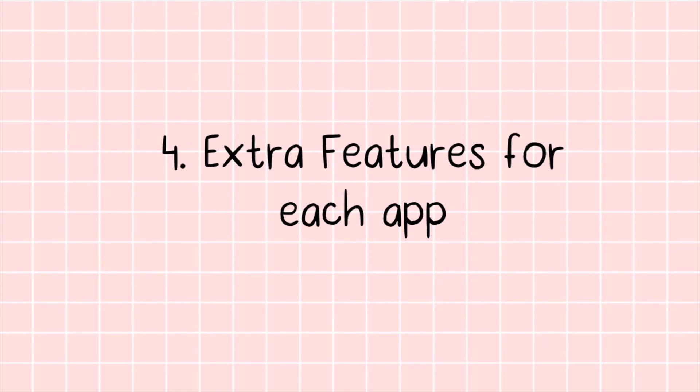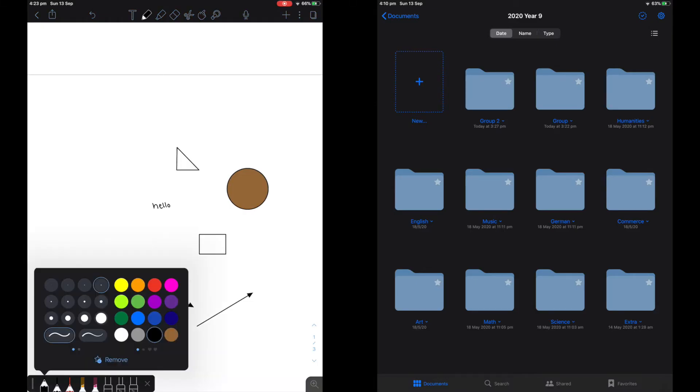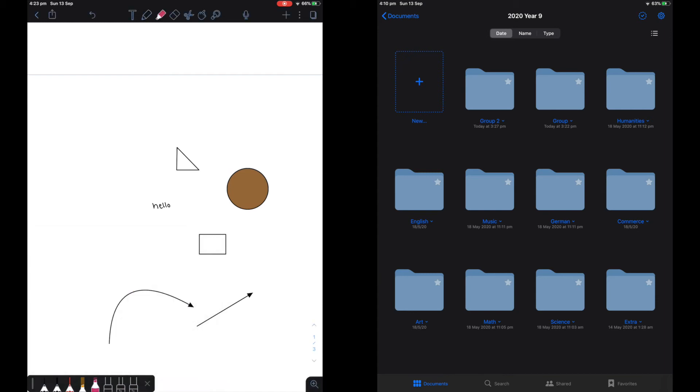Now I'll be showing you some extra features for both apps. For Notability, you have a favorites bar where you can add your favorite pens. This is a new update. You can also add highlighters and erasers of all different sizes.